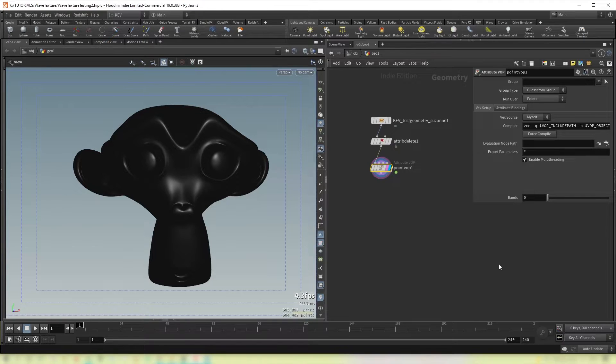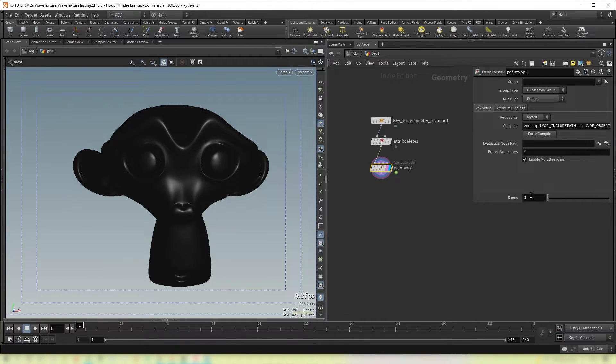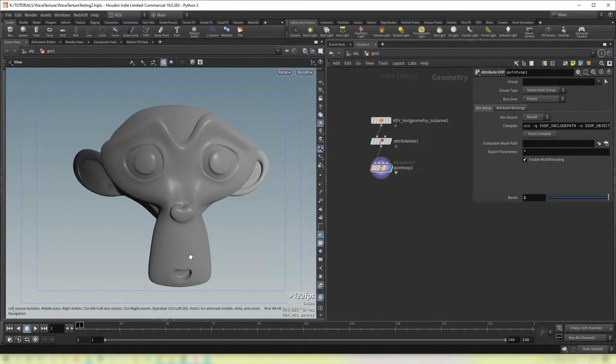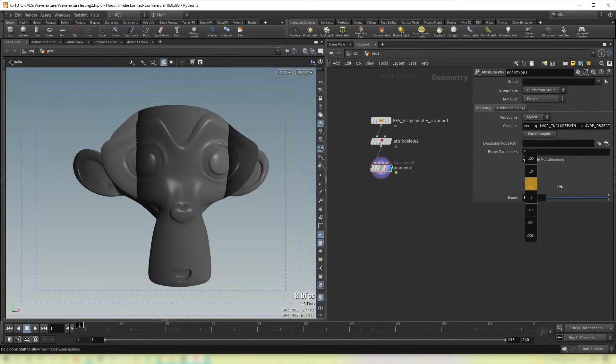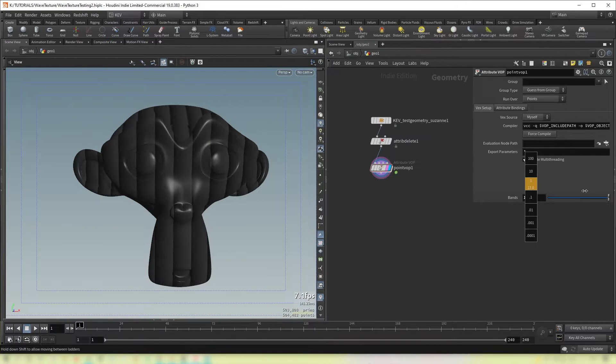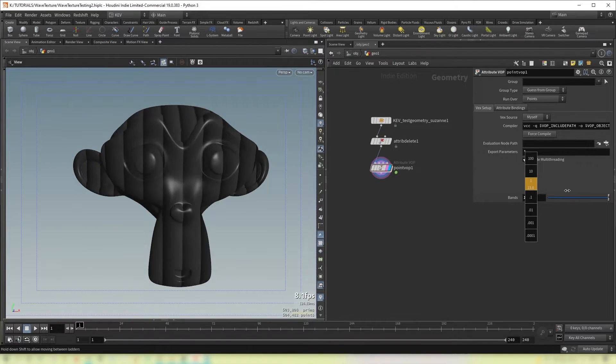Now if we're at this top level we have this input here. And if we set it to 1 we're back to where we were. However if we increase this you'll see that we start getting our bands.